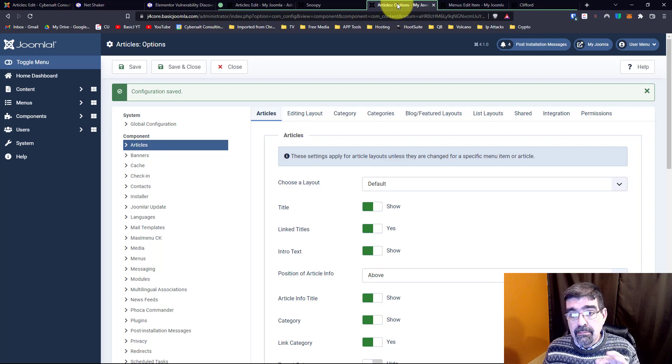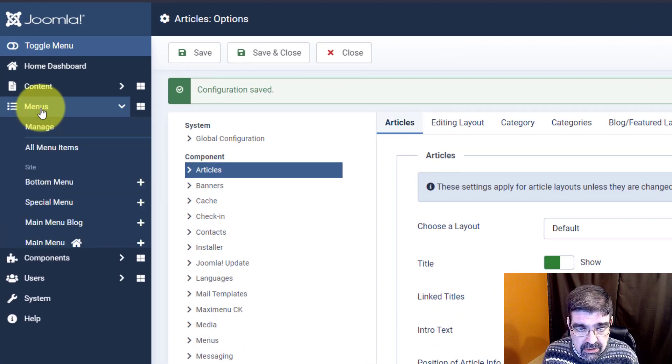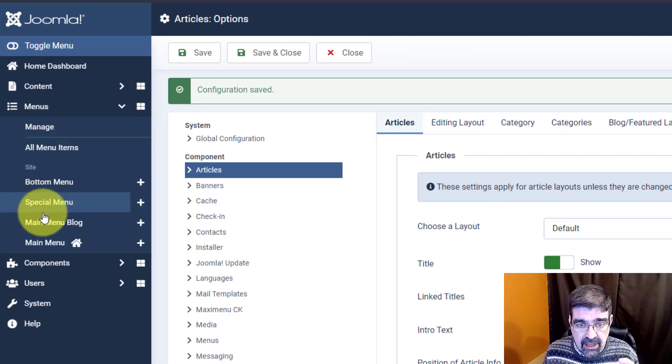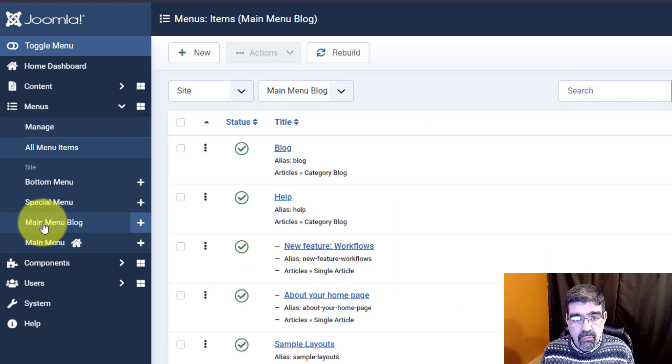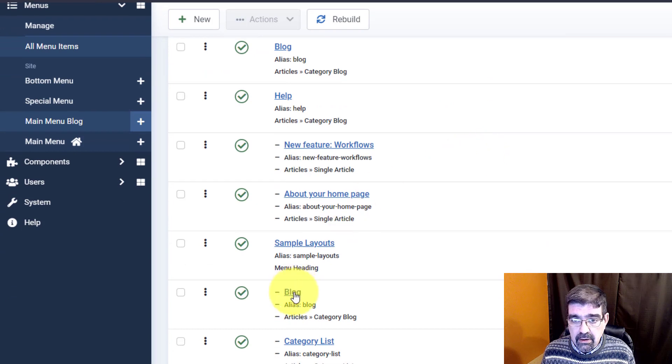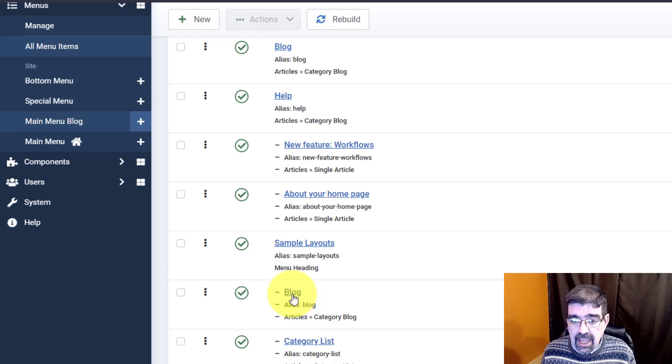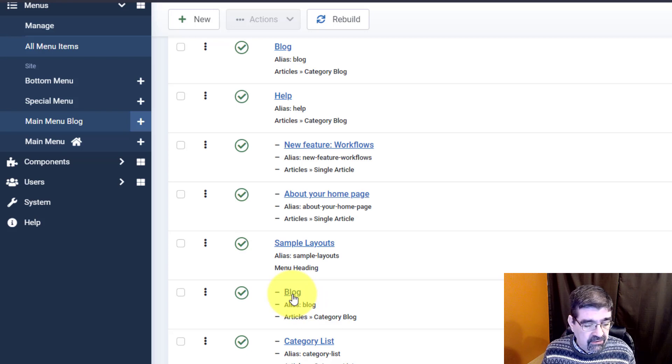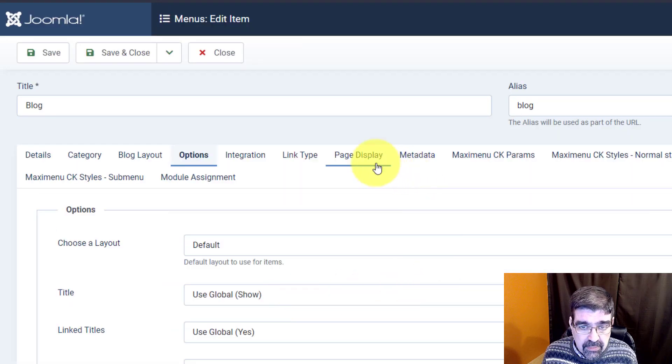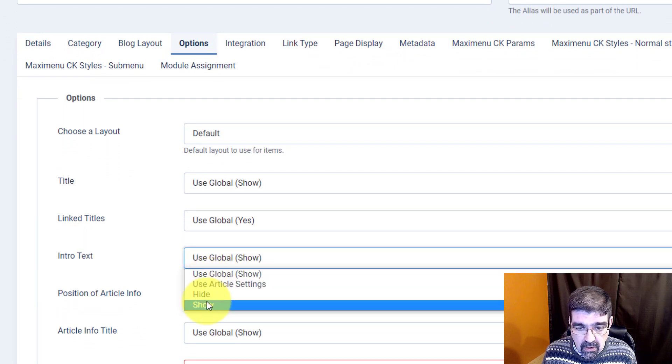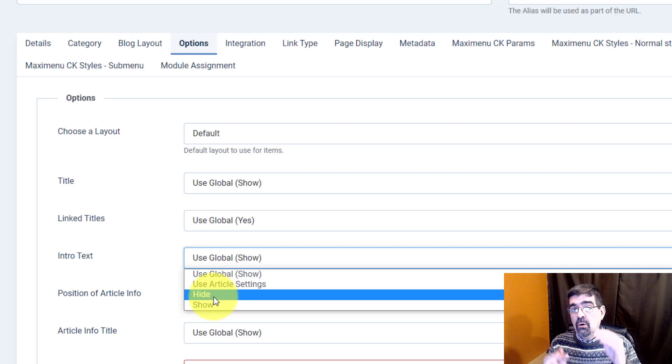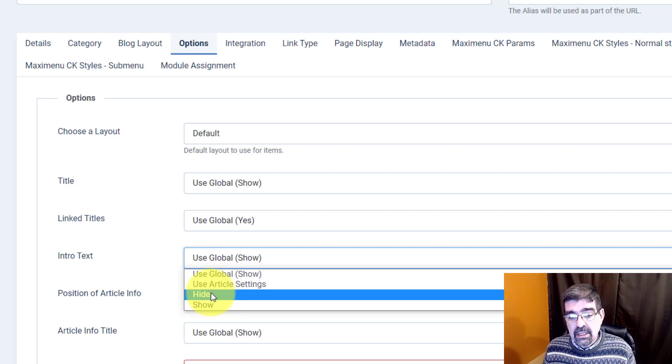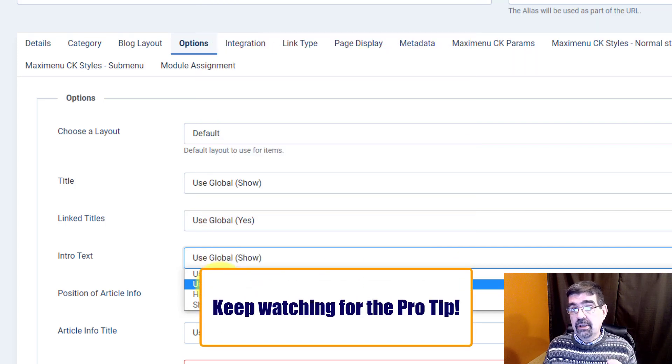You can also adjust it in the menu item. So let's see, we go to menus, in this case main menu, blog, and we are looking for the link that says blog, right here. The category blog, all right. We click on here, and when we get into the settings for that menu item, we will then be able to find under options, right here, the intro text. We can show, or we can hide, or if you're going to do a mix of this, you can also just say, 'hey, use whatever settings are in the articles,' because that's the third place where you can control whether the intro text is shown.